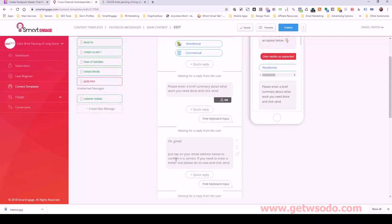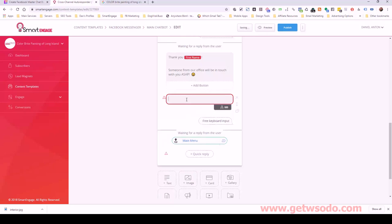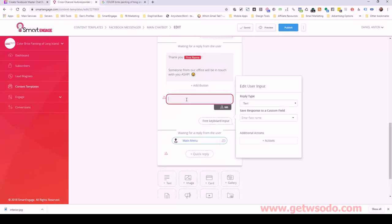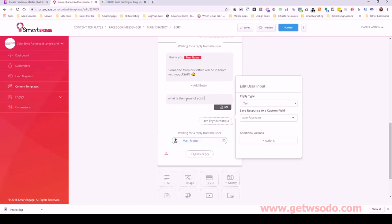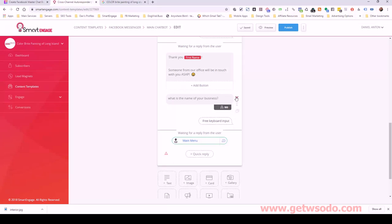Then we have a brief summary where they can describe what the project is about — sometimes the customer wants to provide more details. The way we're adding this is just a user input block. When you add a user input block, you preface their response with something like 'Enter a brief description.' The response they type, we save and store.